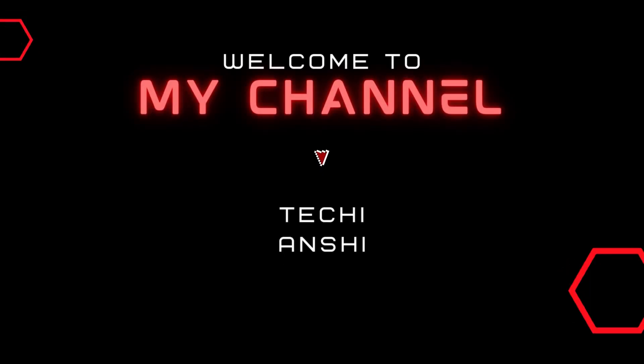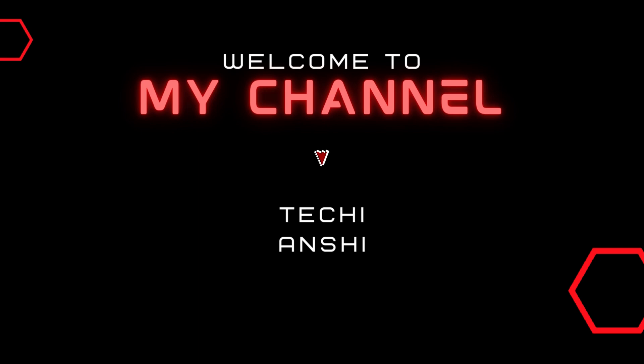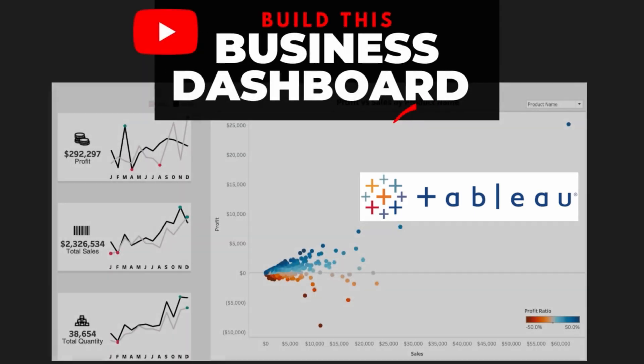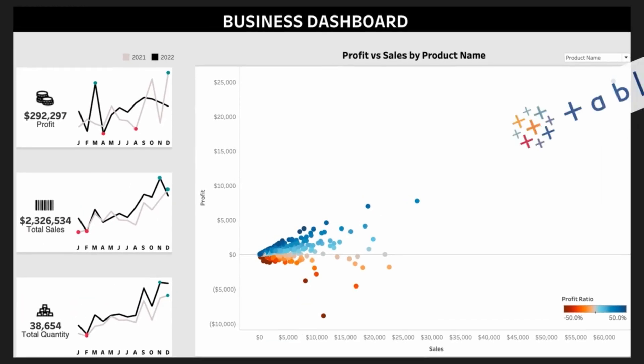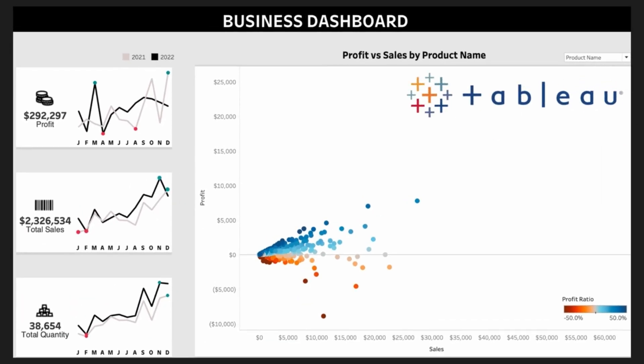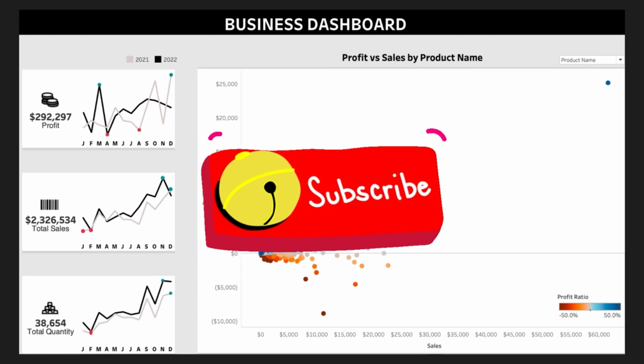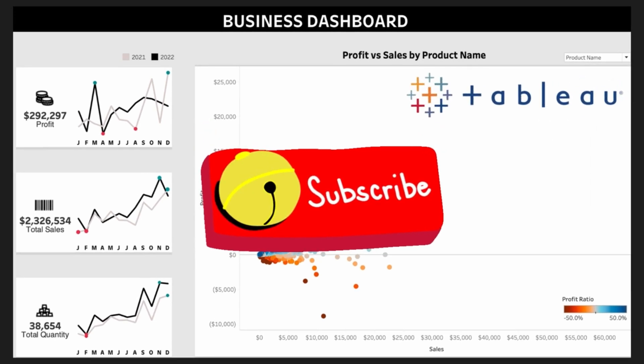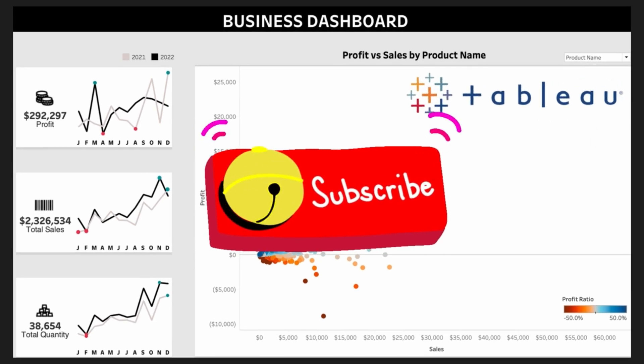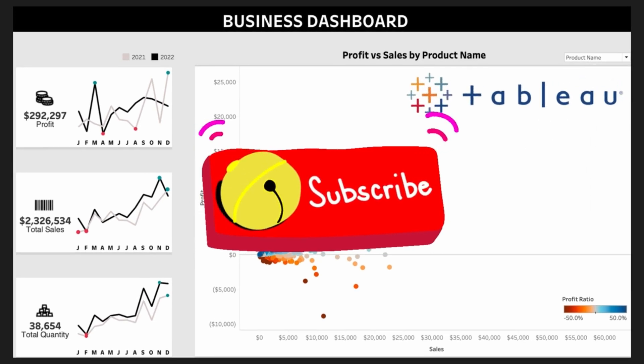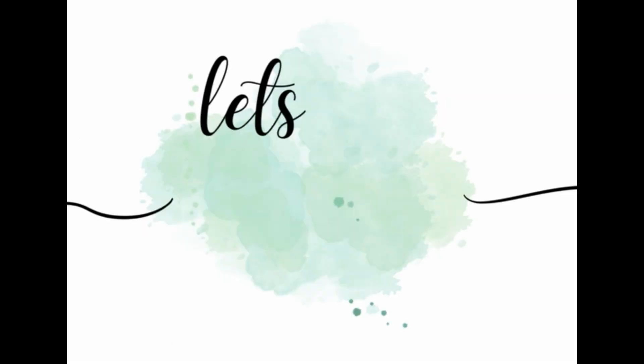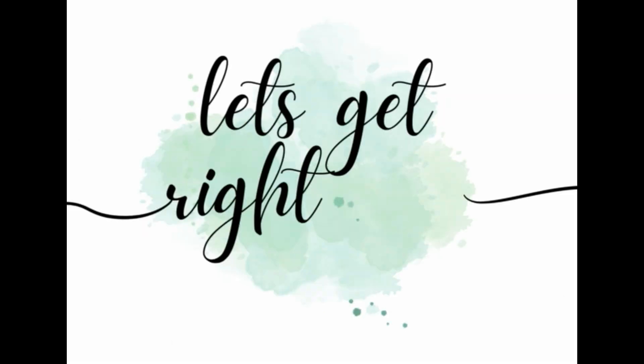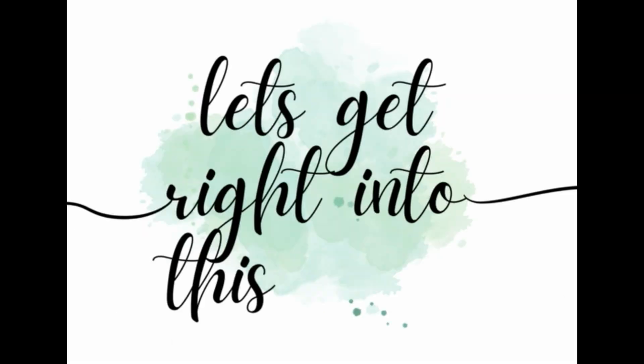Hi everyone, this is Anshula Jain and welcome back to Techie Anshi. In this video on my channel, we'll build a business dashboard. This dashboard is aesthetic and has a lot of different elements that a professional would like to have. If you like this dashboard and video, please don't forget to hit the subscribe button. Without further ado, let's get right into this video.